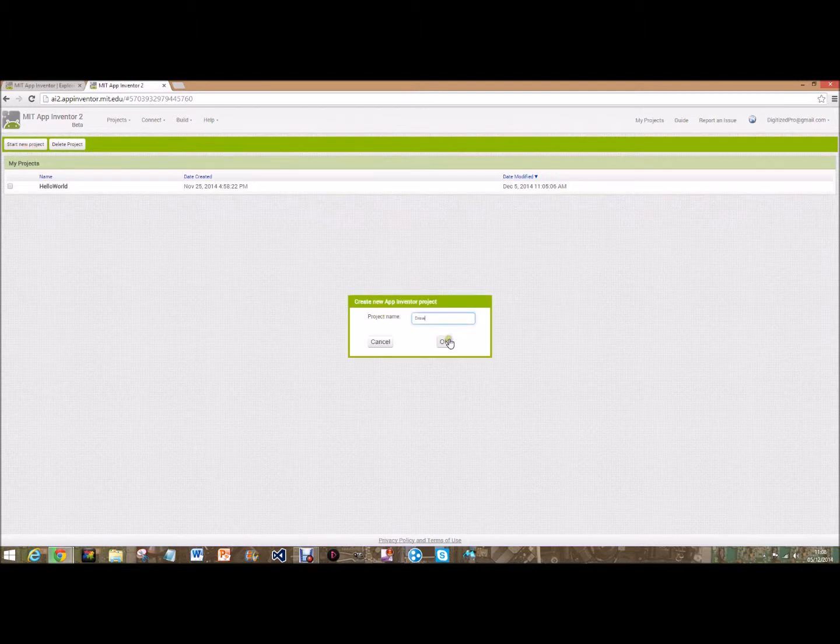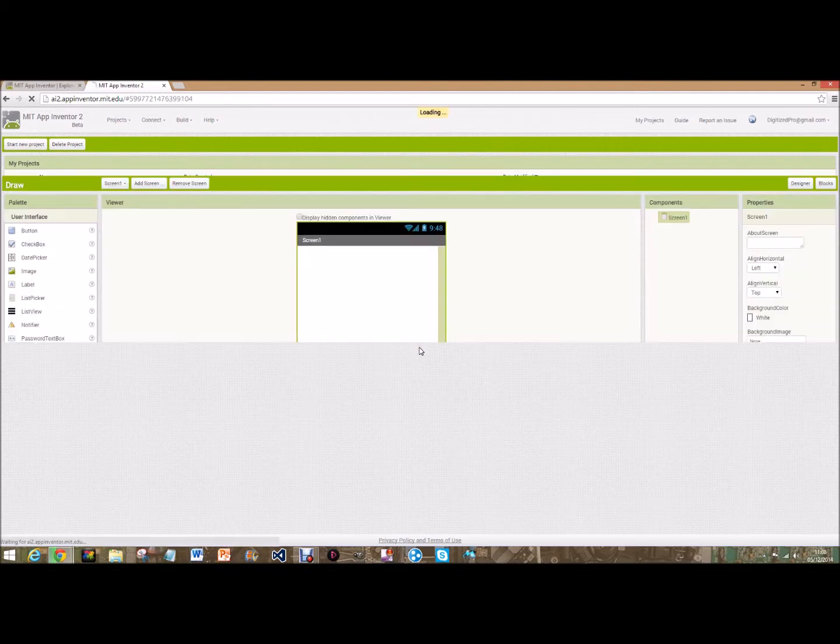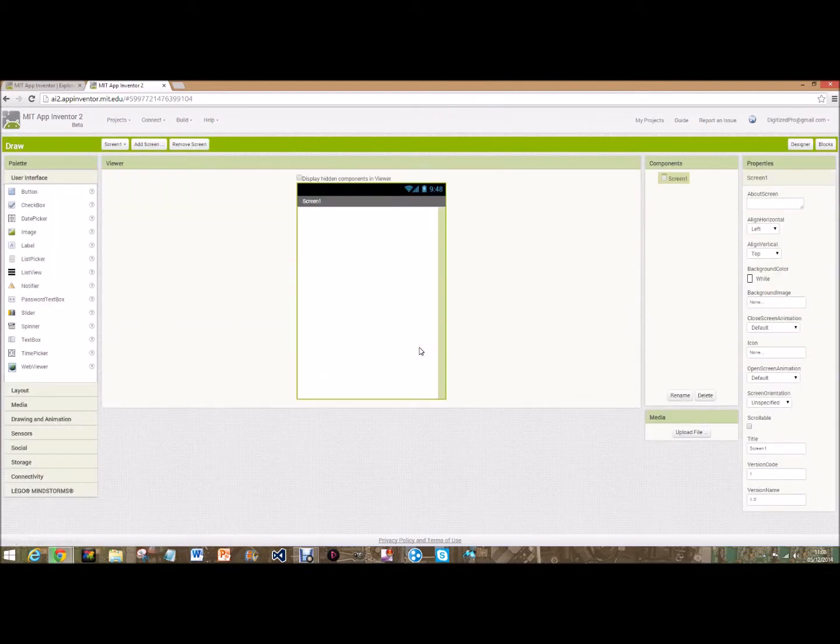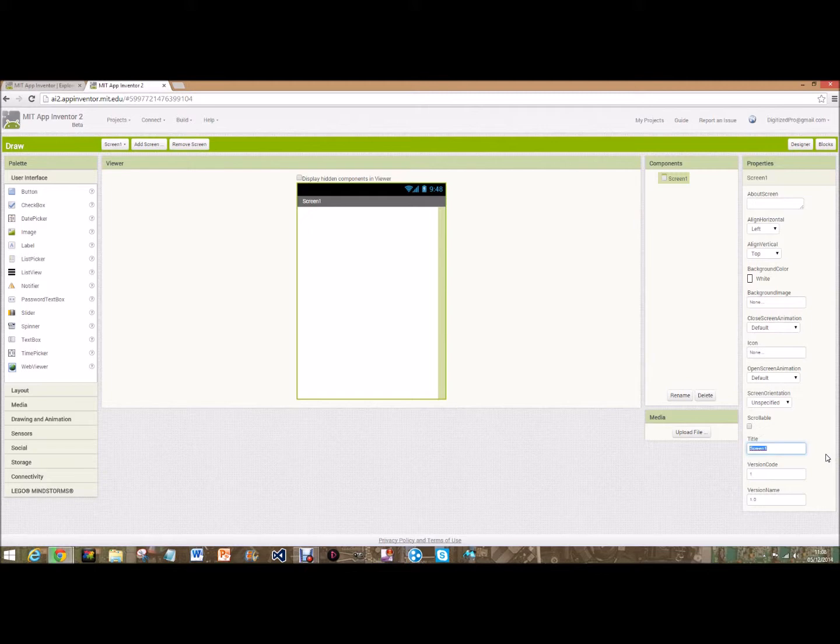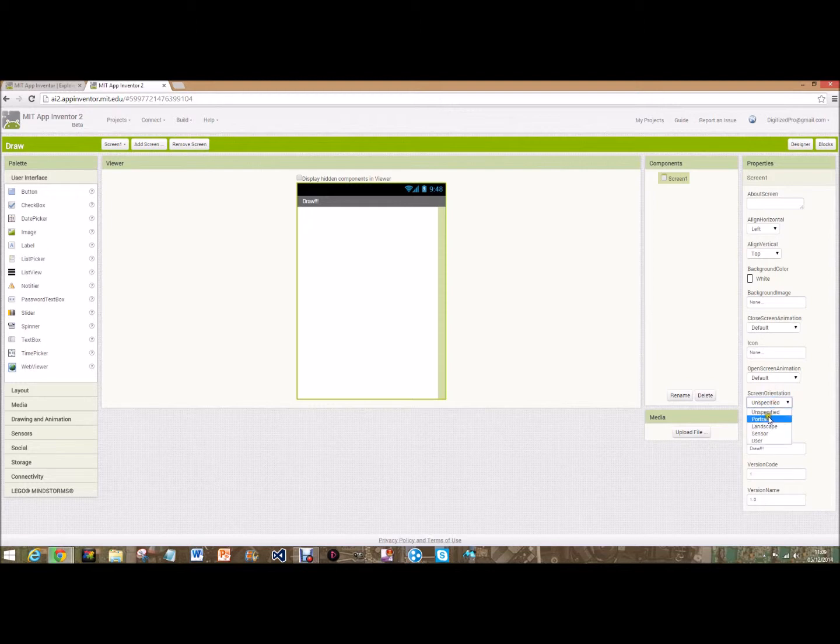Draw or doodle. Then when it loads we'll have this like we did last time. We're going to go over here and change the title of the screen to something like draw. Before we add anything we're going to make sure again here the scrollable - if it's checked uncheck it, and screen orientation you can keep that portrait.